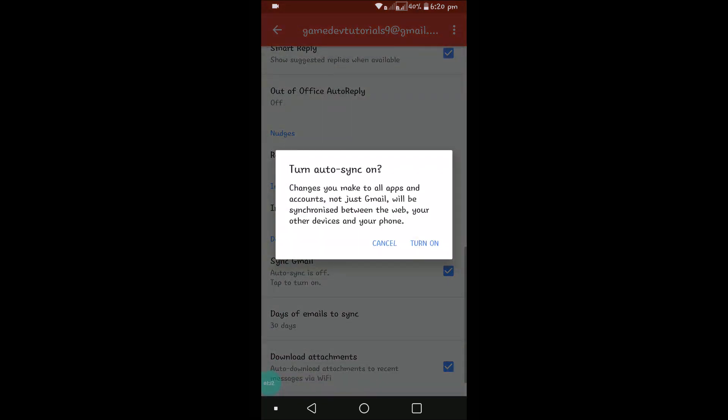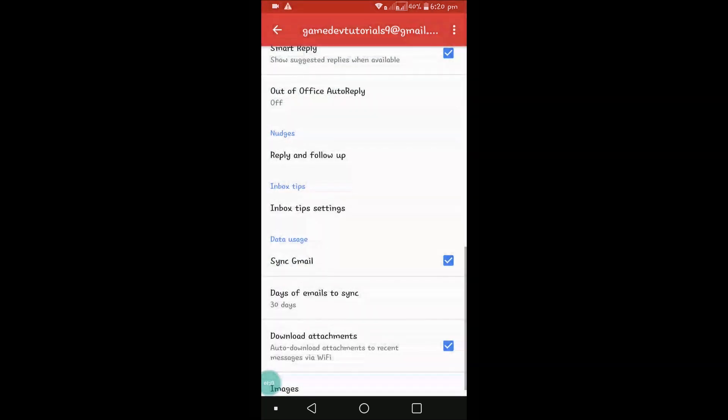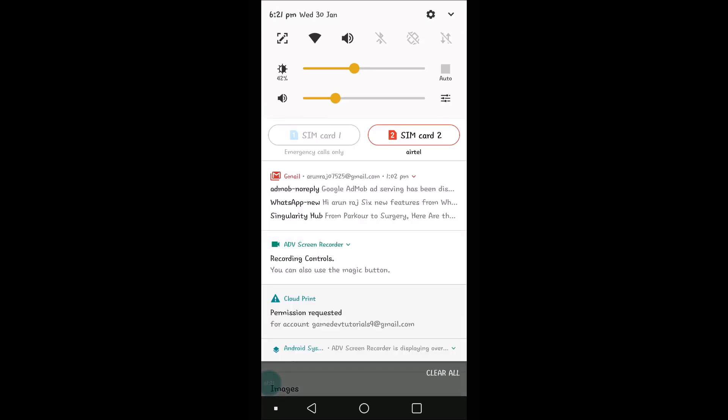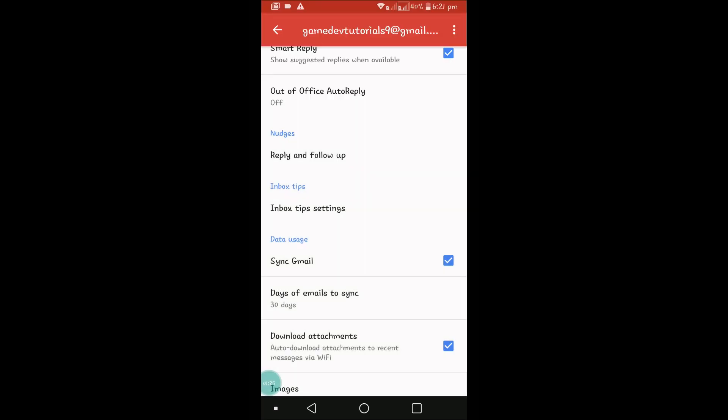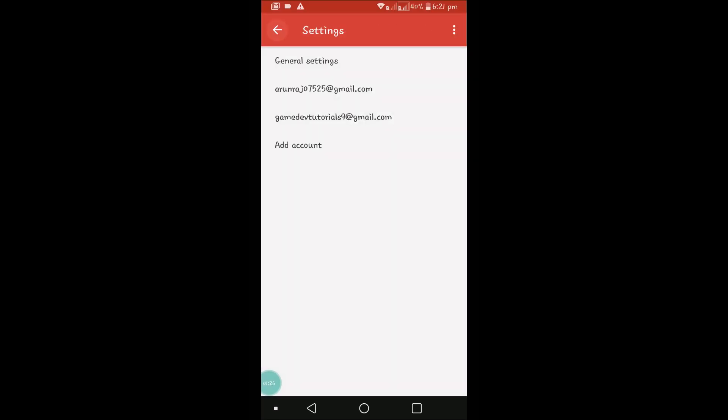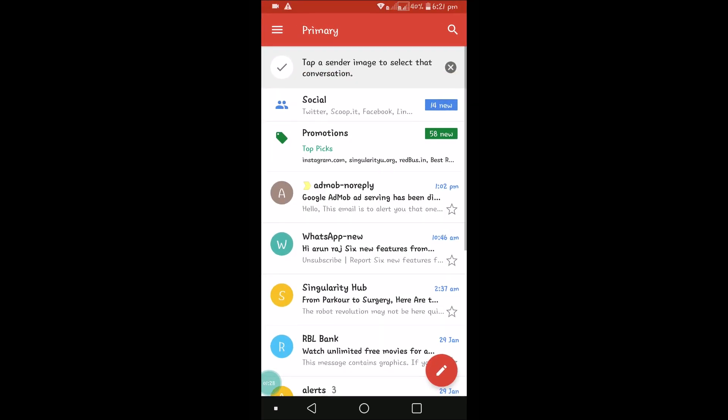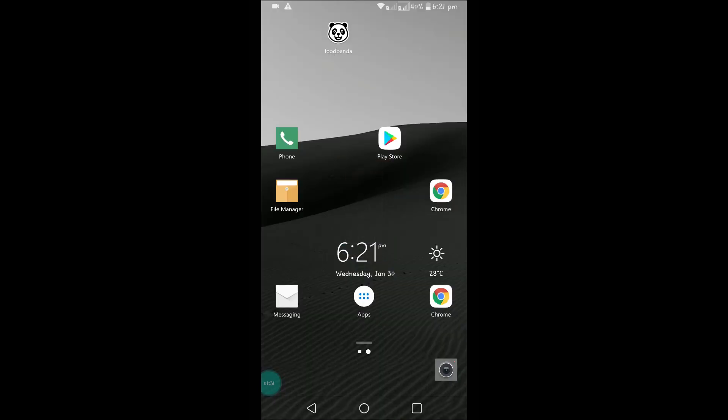If you scroll down, you'll see an option called sync Gmail. See, this is disabled. This needs to be compulsory enabled because this is the option where it checks for the new emails. As soon as I enable this, I got a new mail.